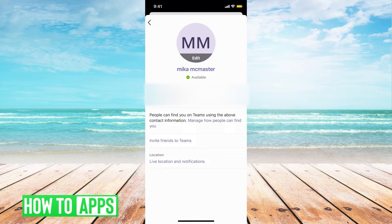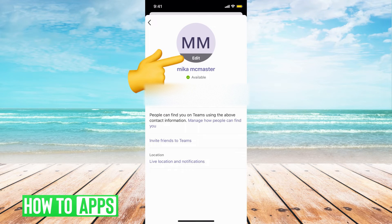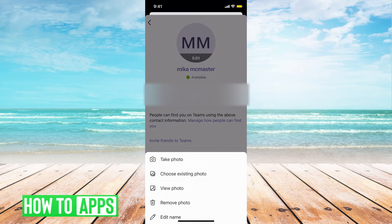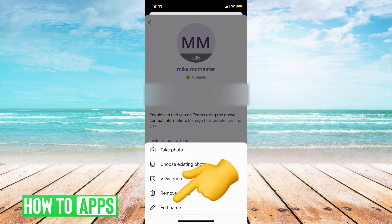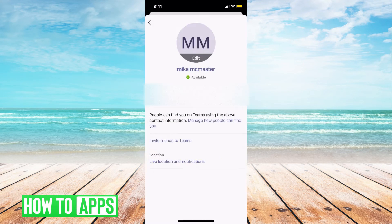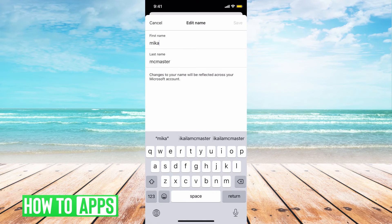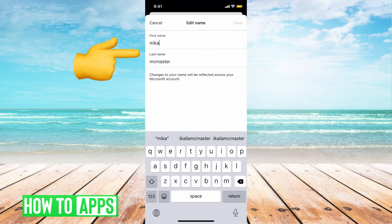Then you can go ahead and hit the edit button right underneath your MM or your picture, right where your profile icon is. It gives you a few different options and at the very bottom it says Edit Name. Go ahead and click on that and this is where you can go ahead and change your name to whatever you'd like.